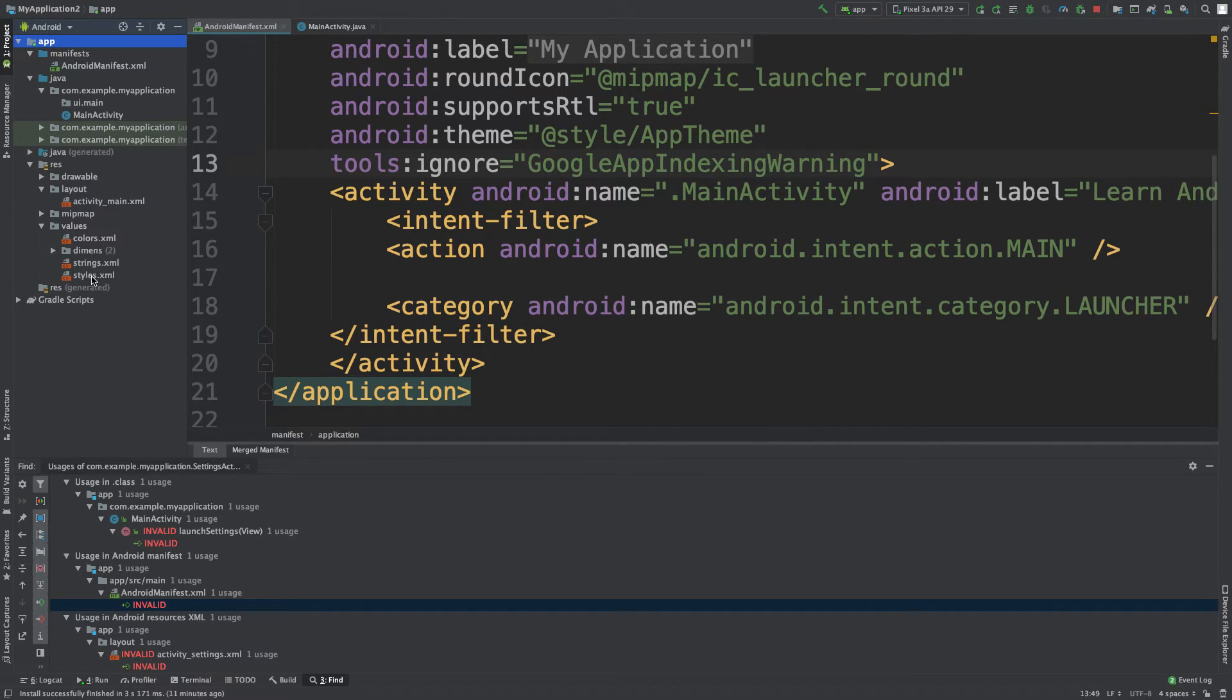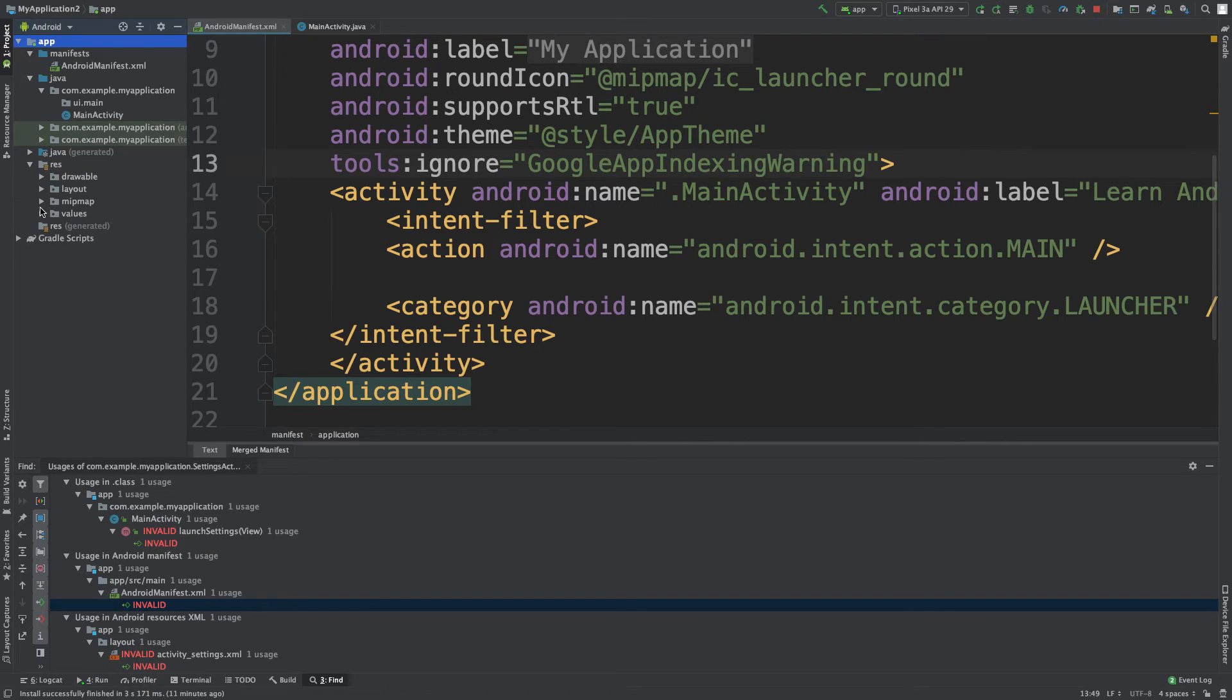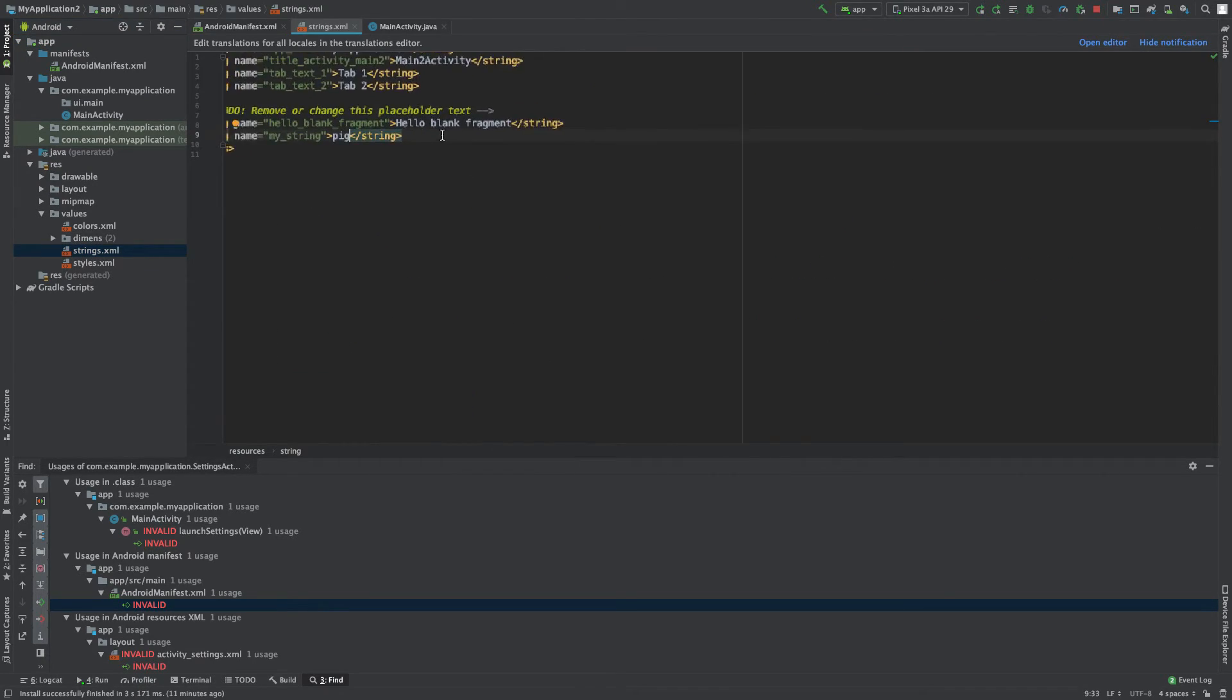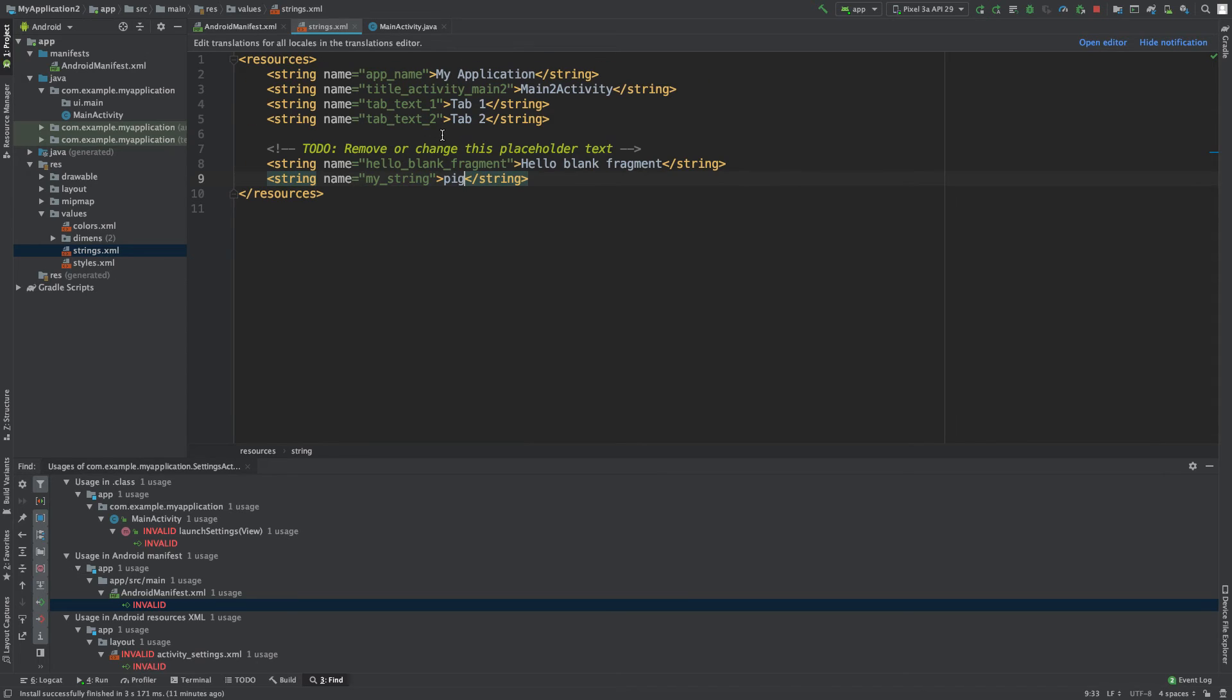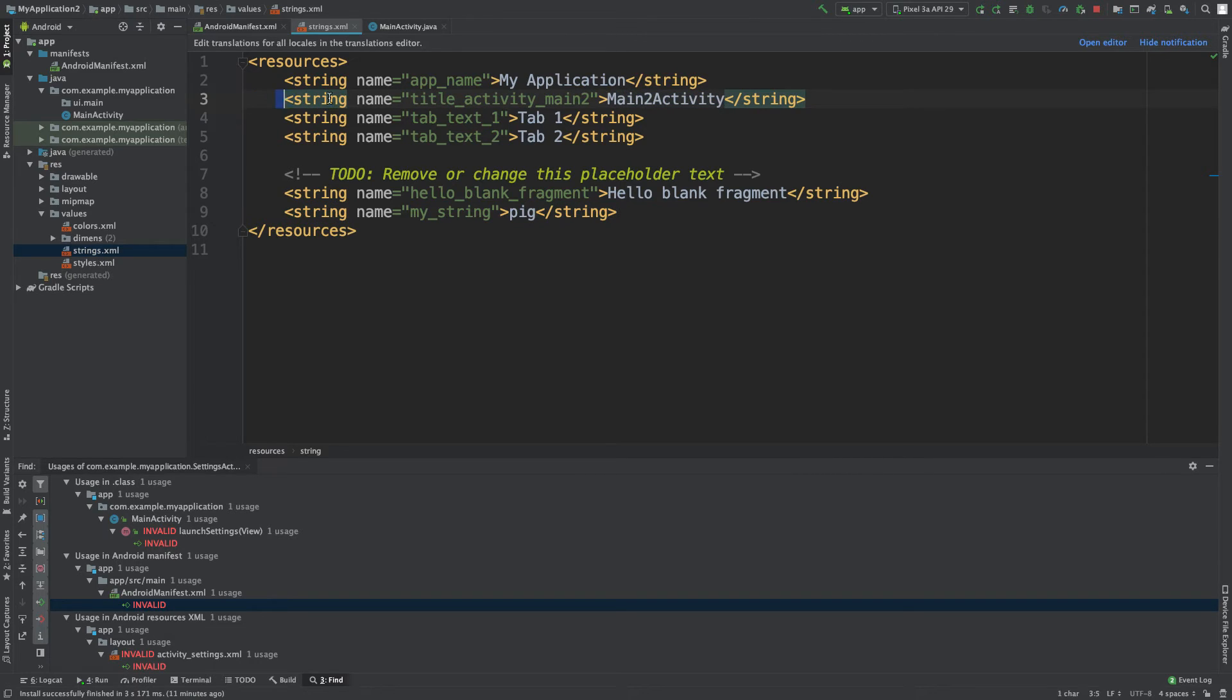Alright and lastly you might see some reference to this inside of this values folder which is inside of res. So go into the values and open strings, you might see a reference here. So you could delete it there. So for example, we have this main to activity one here, but I'm not seeing one for the settings activity, so we're fine. We don't have to delete anything.